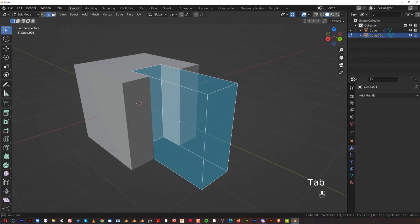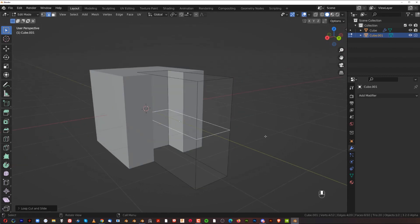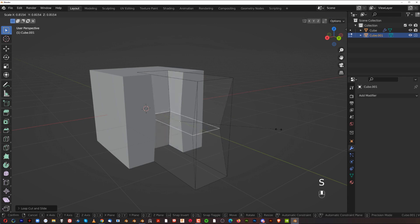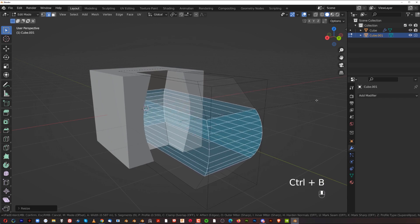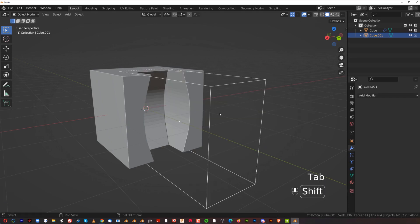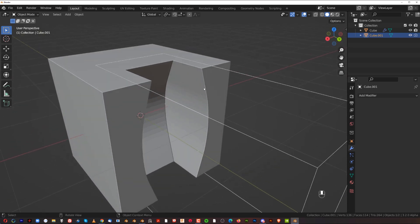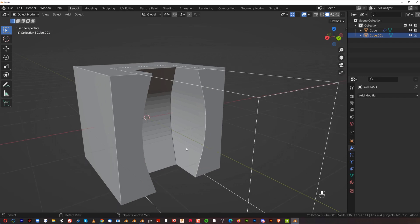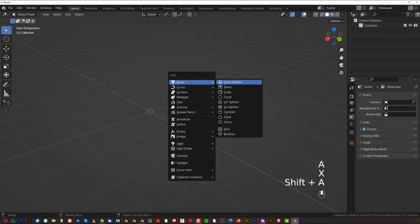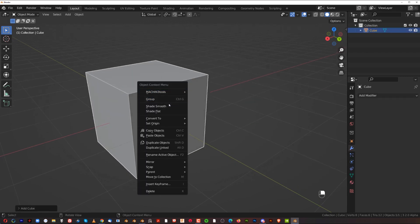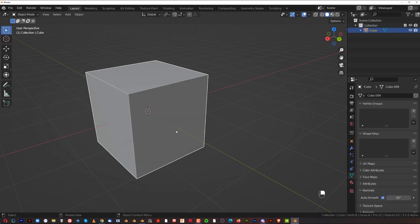A few more tips: you can modify your cutter by adding a loop and scaling it, which will update the boolean cut in real time. You can also add a bevel to the cutter for interesting results. You'll also notice some shading problems — in vanilla Blender you need to right-click each mesh and choose Shade Smooth, then enable Auto Smooth, especially when working with booleans and bevels.